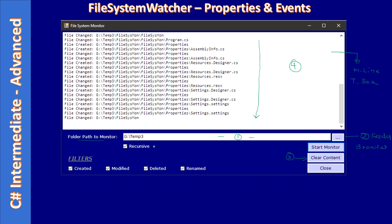Then here if you see we have a checkbox. Once it is checked, we state the File System Watcher component to watch file system changes on this folder Temp3 as well as all of its subfolders and the subfolders of subfolders.